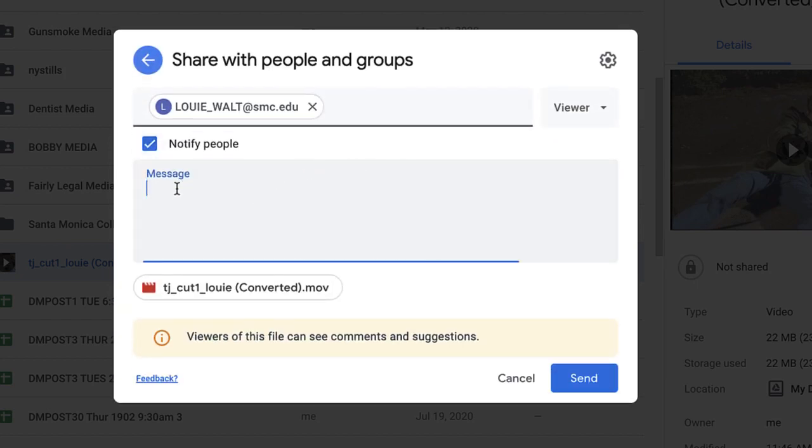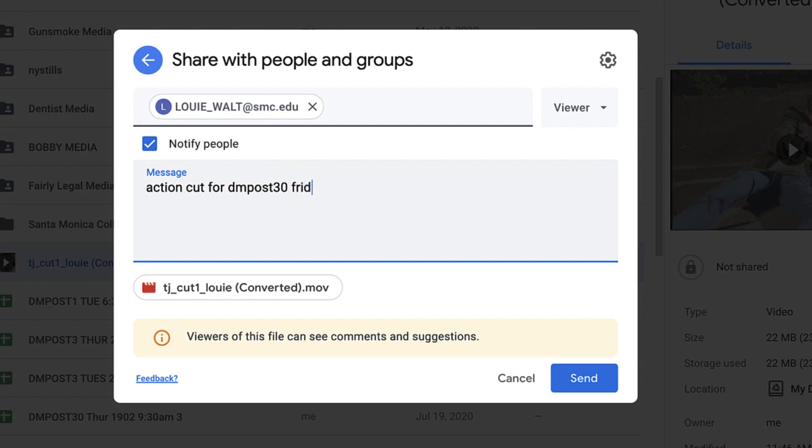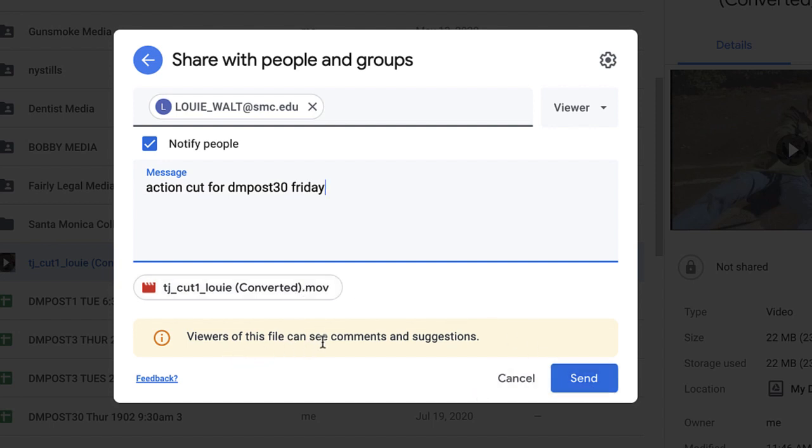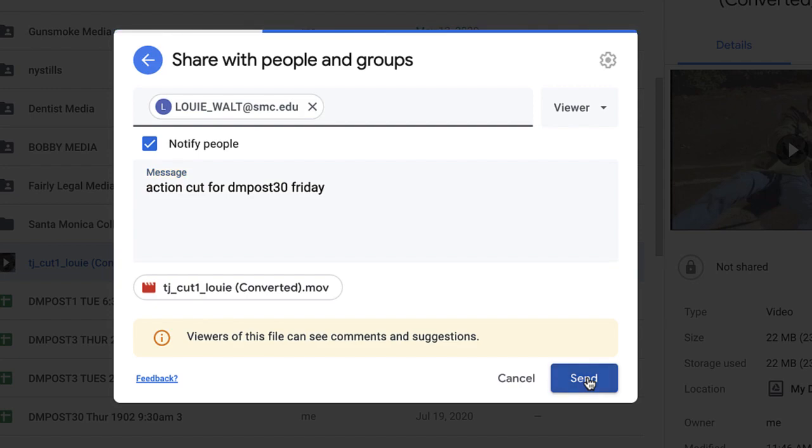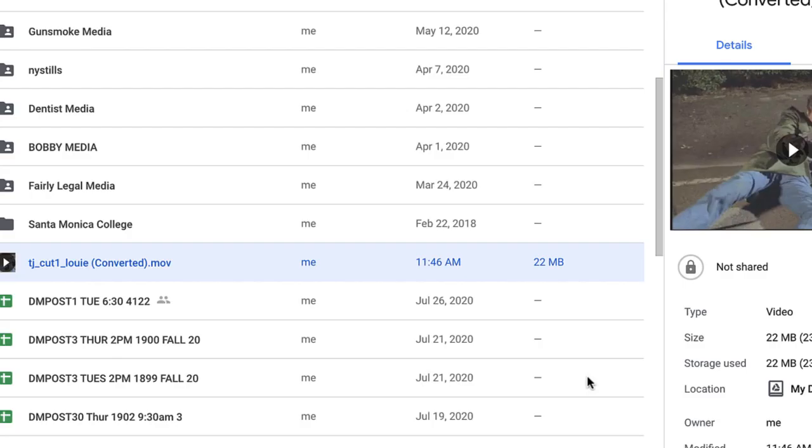And then I can say, this is my action cut for DM Post 30 Friday. So you can tell me what class you're in. Okay. So there it is. There's the converted movie. All I'm going to do is viewer can see comments and suggestions. So hit Send and that's it.